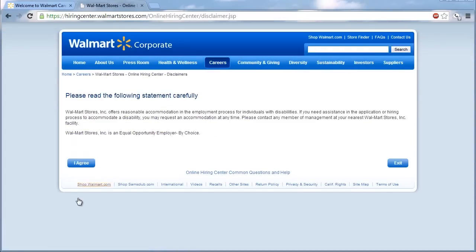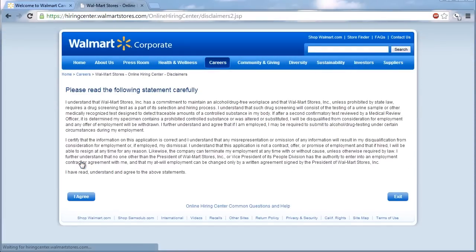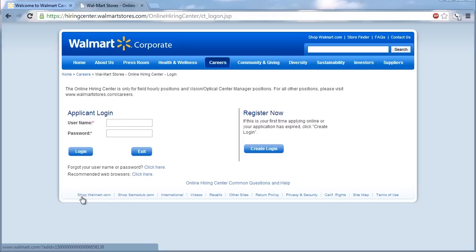As the largest retailer in the world, Walmart constantly needs to hire new workers to fill available entry-level jobs and store management careers.